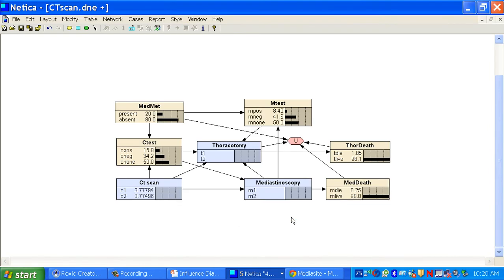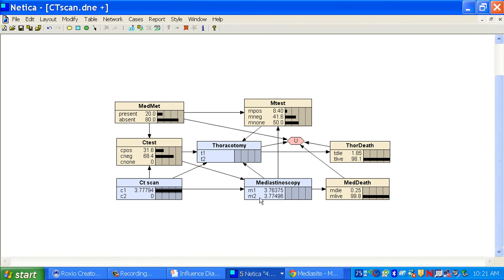Now we have the CAT scan example. This is a good example because it shows the kind of problem you can really run into in the medical domain — this would be hard to identify without formally laying out all the variables. We have our first decision, which is whether to have the CAT scan. Our second decision of whether to have the mediastinoscopy. And the third decision of whether to have the thoracotomy. Notice the first decision is solved, and it says just barely you should have the CAT scan.